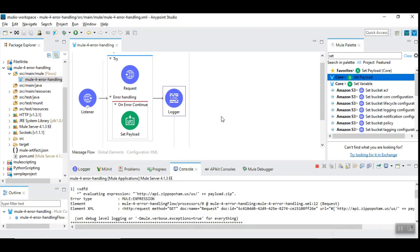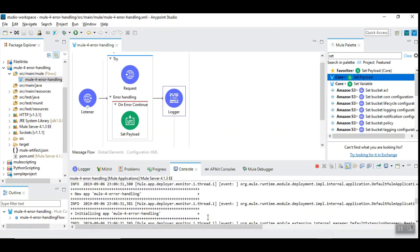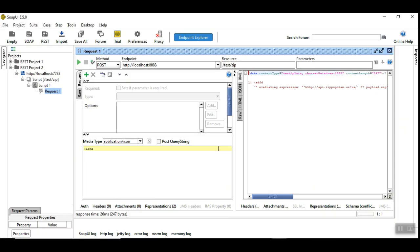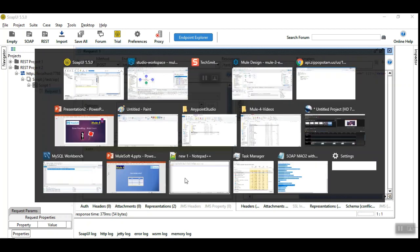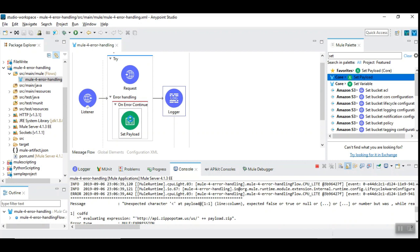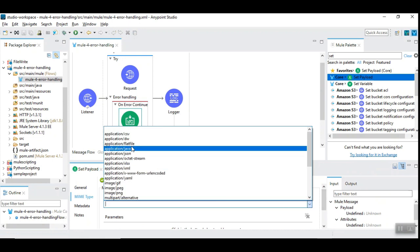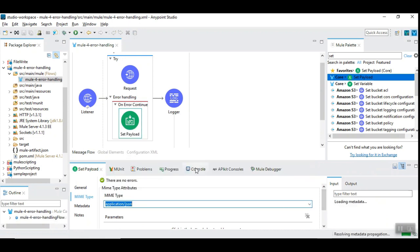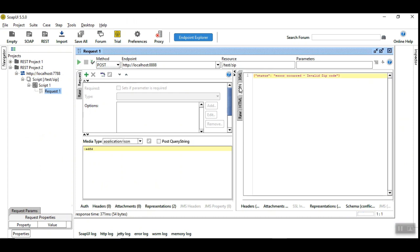Let's run this again and see what happens. The application got restarted. Now let's try this — we are going to see the structured error message for an invalid zip code. Let's set the MIME type to JSON and rerun — we see it as a proper JSON response.